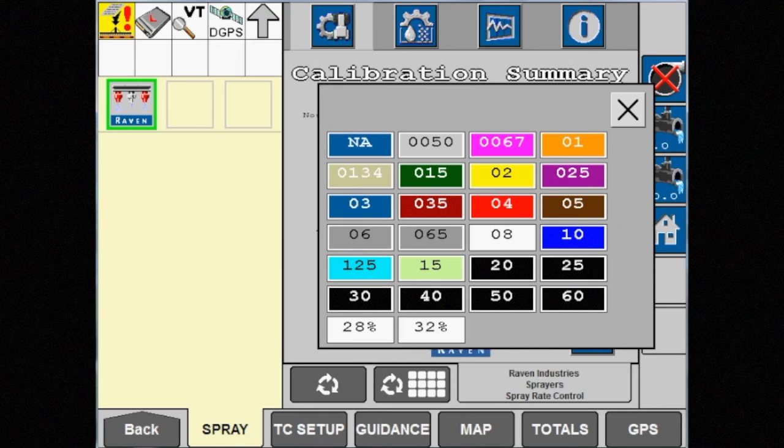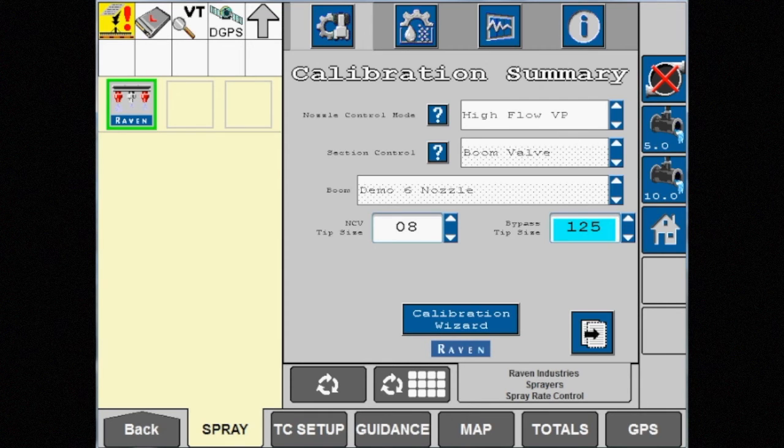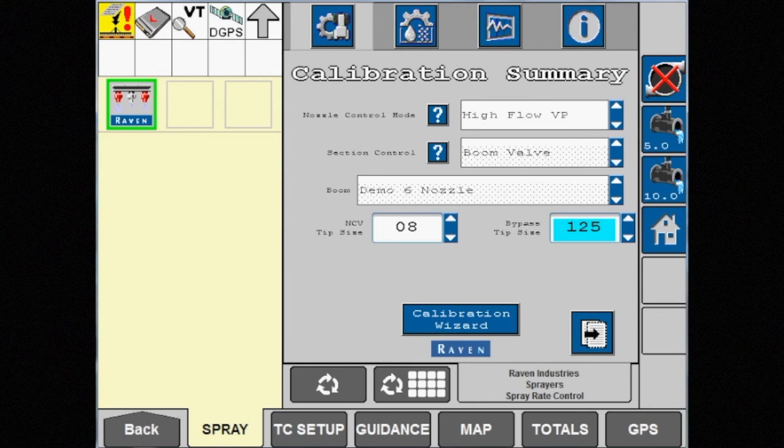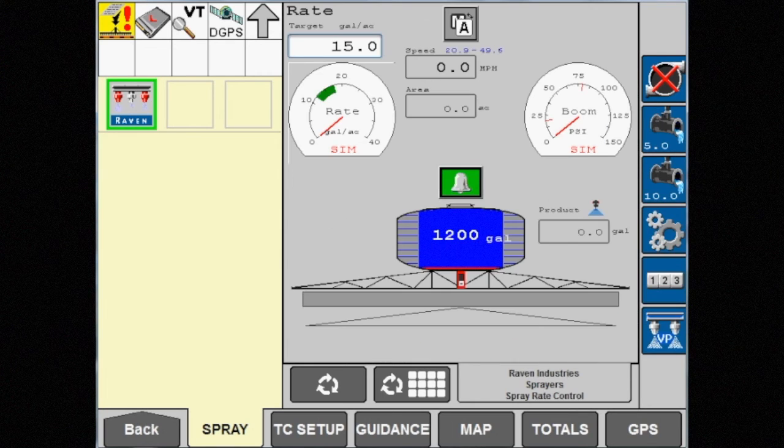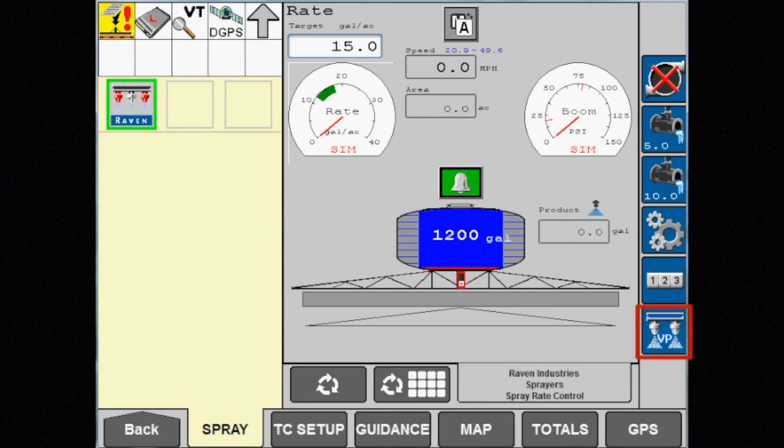Our section control is now reverted back to boom valve control and will do so any time we are spraying out of the bypass tips. The icon on the main screen now shows two nozzles spraying with VP between them.